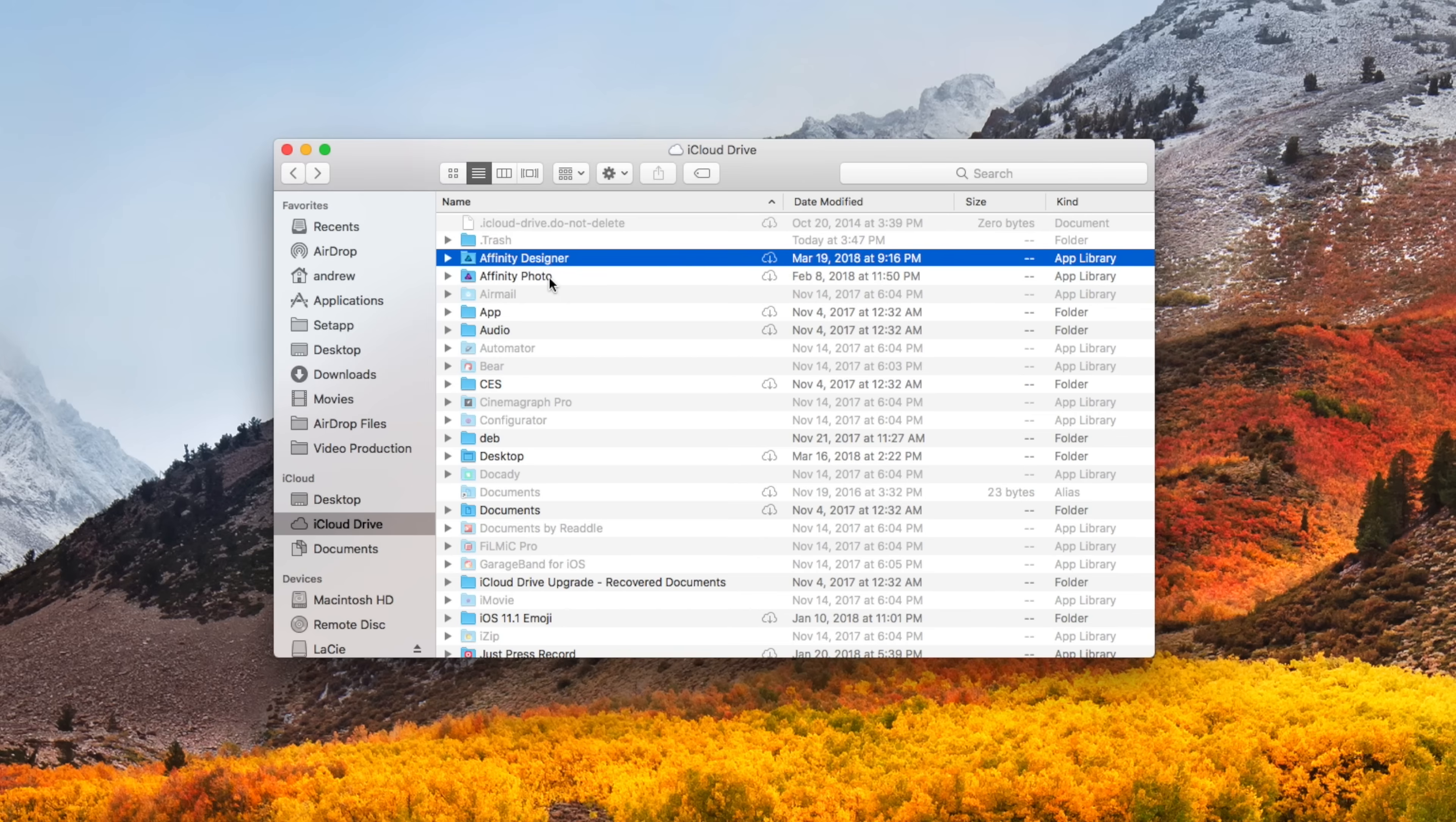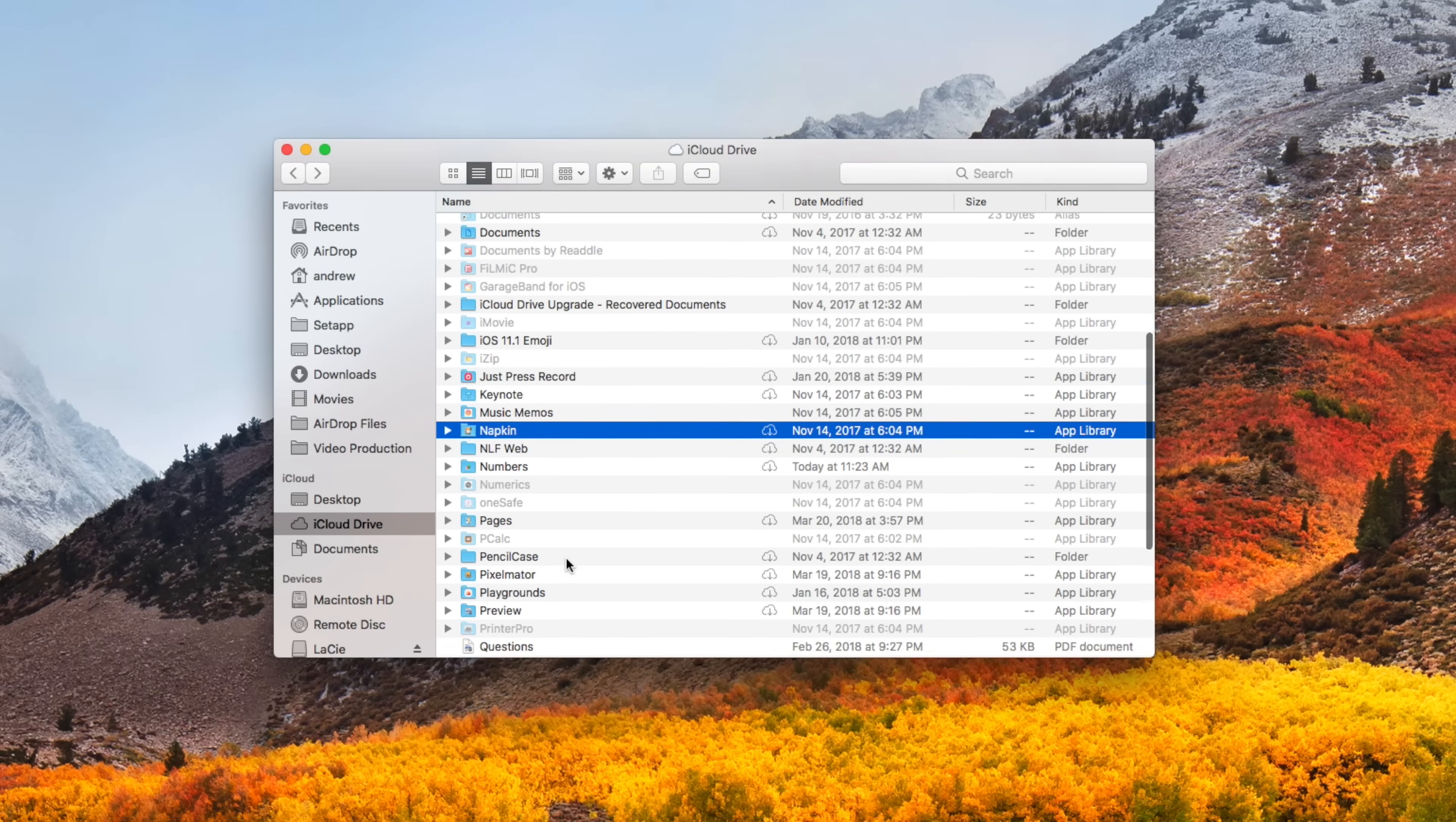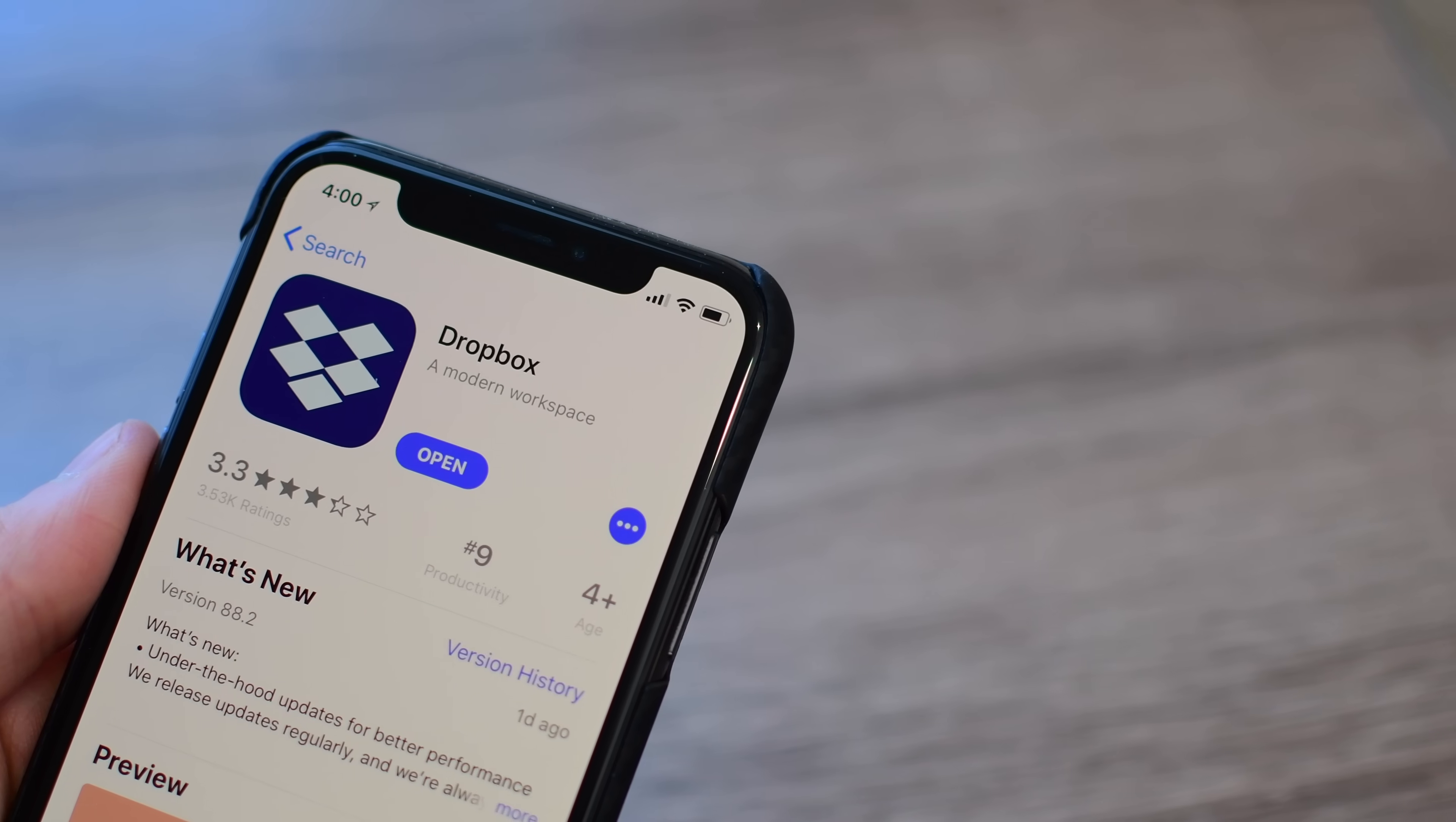Welcome everyone, thanks for joining. It is Andrew here for Apple Insider. Now that Dropbox is finally going public and launching their IPO, we thought it'd be a great time to compare Dropbox versus iCloud Drive.